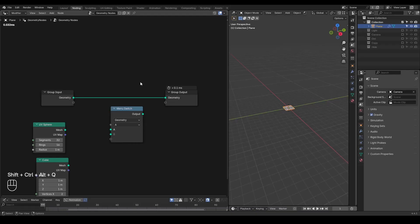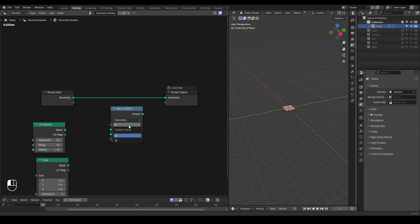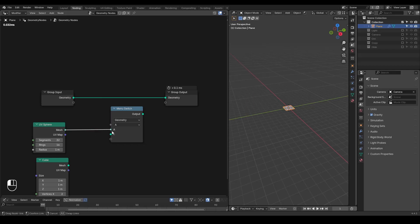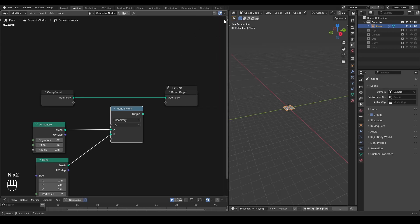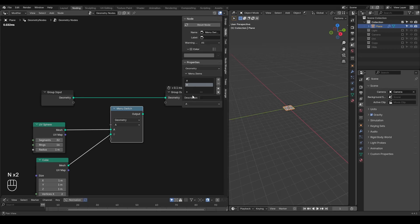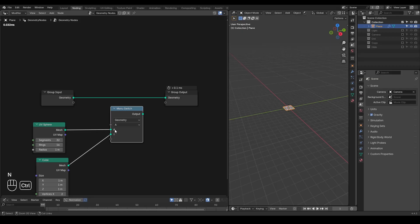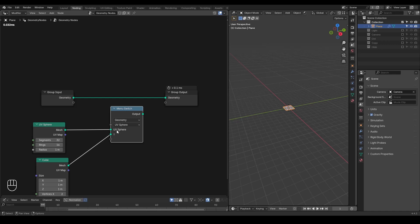So here this is a default menu switch node where we are having a menu of A and B, and you can select either A or B geometry to output. So here we can have a UV sphere and cube being selected or input, and you can change its name by going into the M panel, you can change it here, or you can hold the control to click these sockets and name that as a UV sphere and the cube separately.